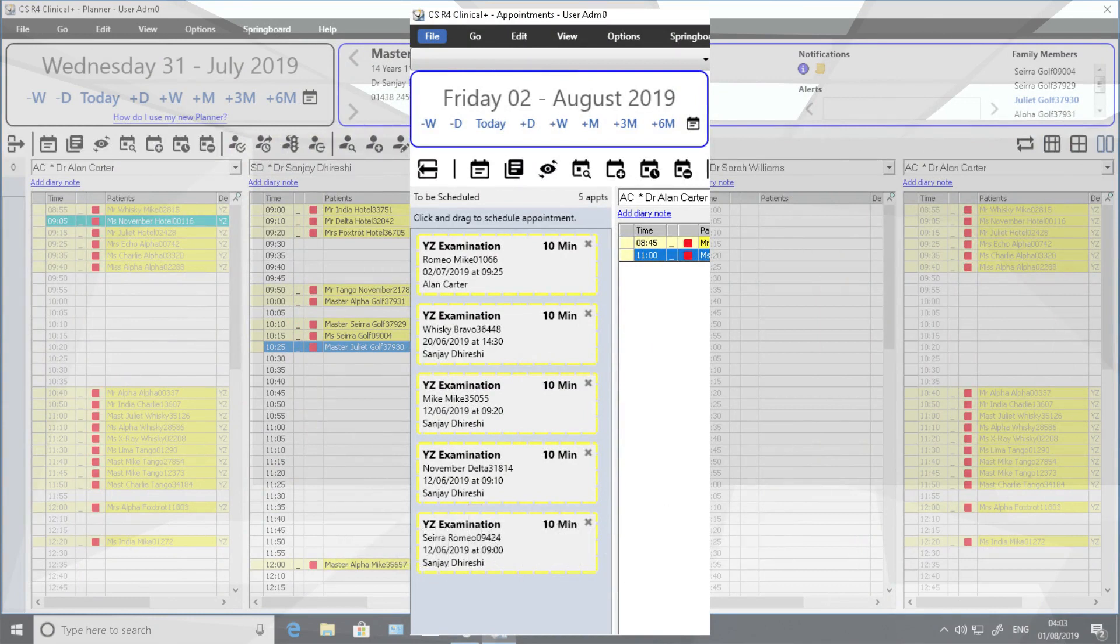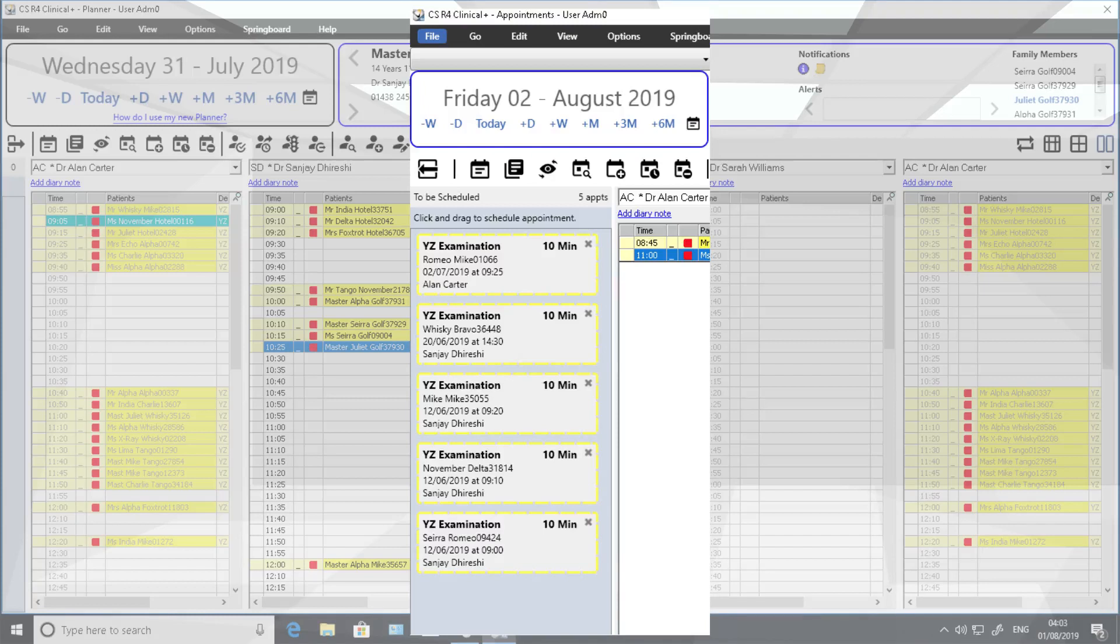Parking Lot is a new function that enables users to drag and drop appointments from the appointment diary into a temporary storage area, from where they can then be moved to alternative dates and times in the appointment diary.